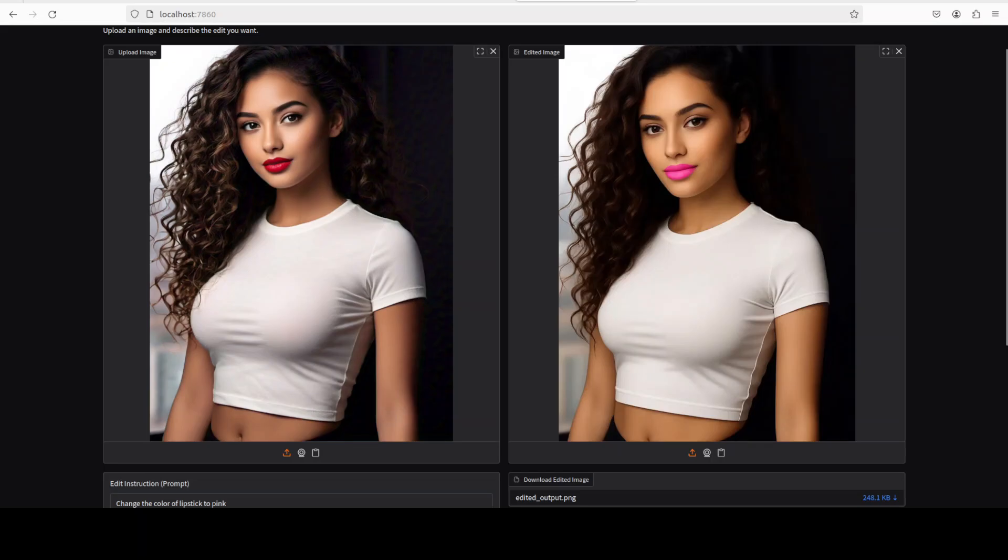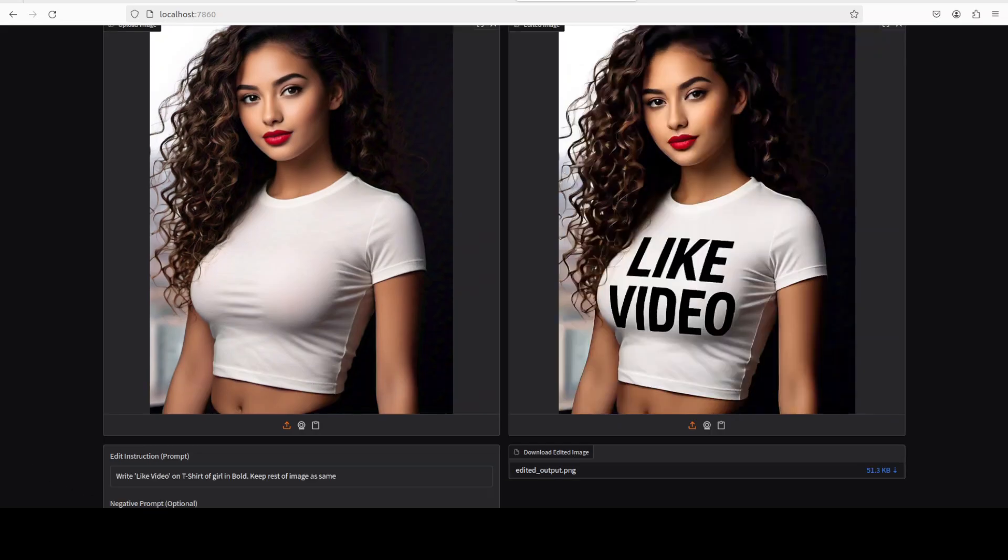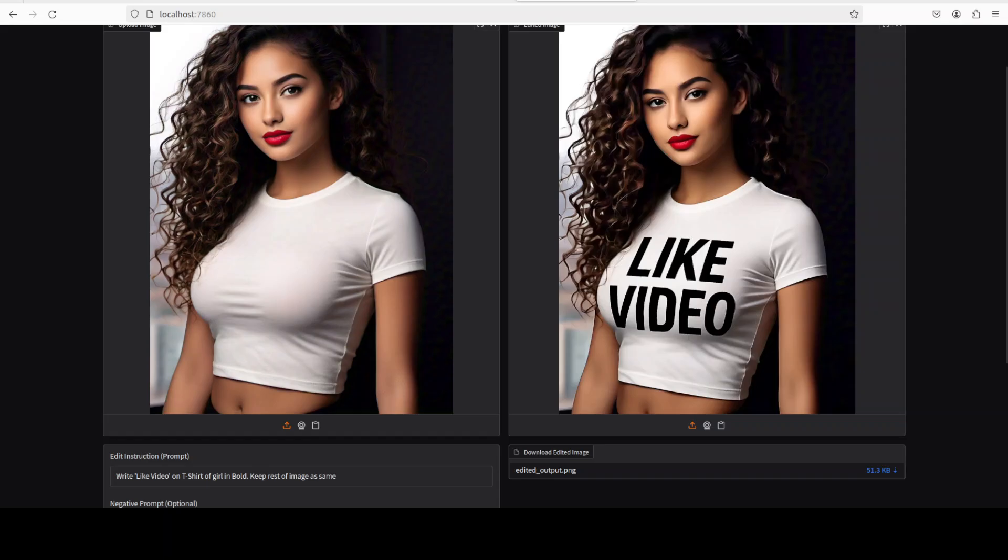Now let's see if it can write the text or not. And there you go, what do you think? I just asked it to write 'like video' on t-shirt of girl in bold, keep rest of image the same. And it has written it and the text is amazingly good. And you can even edit this text if you like.